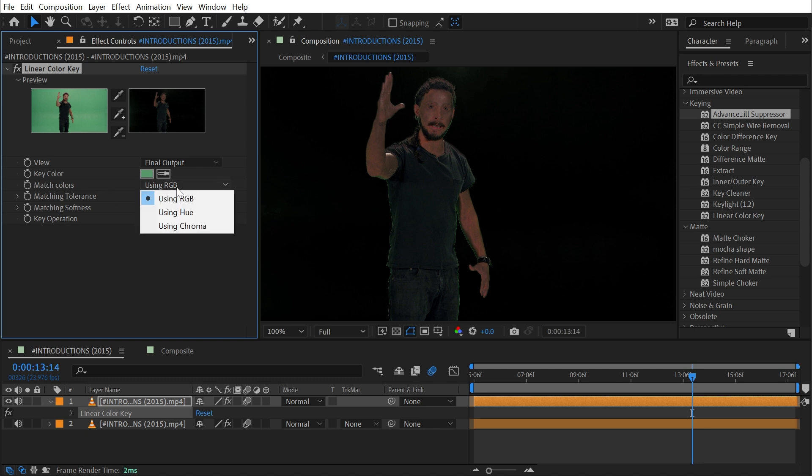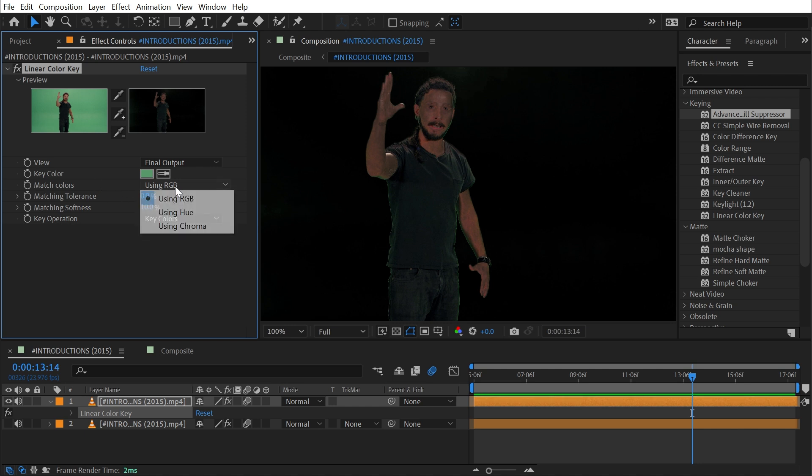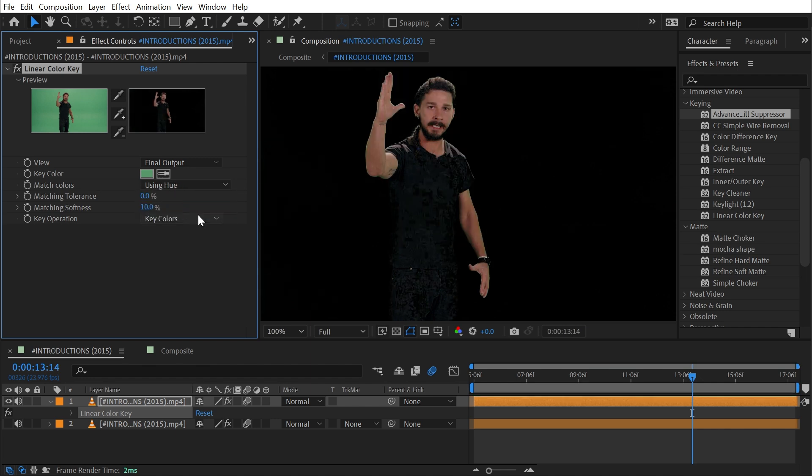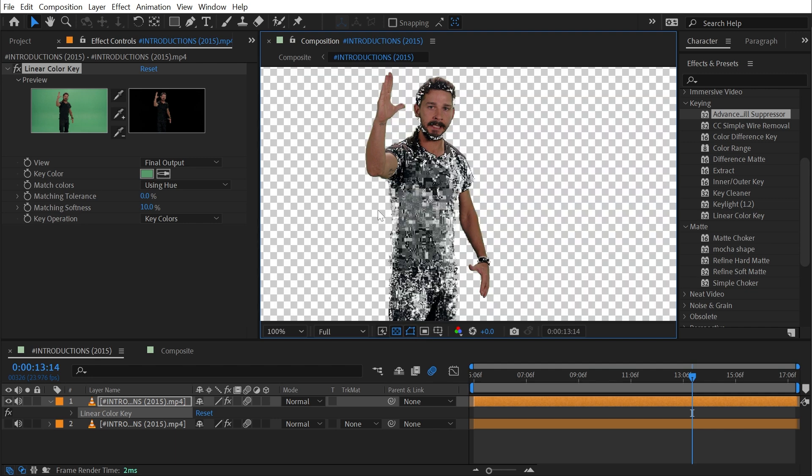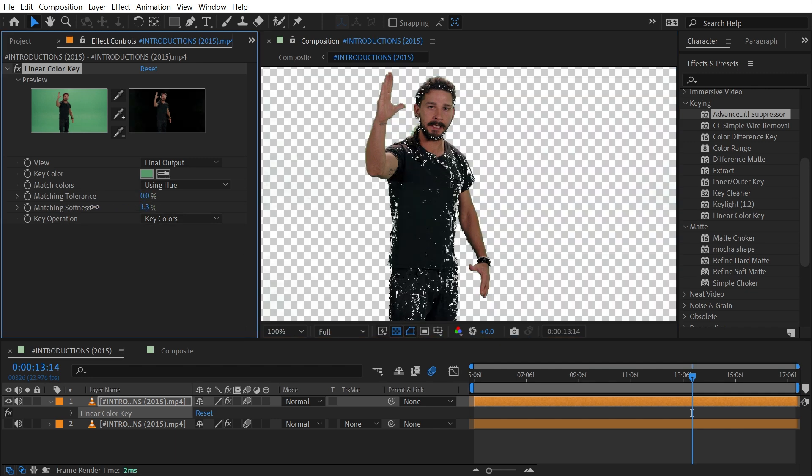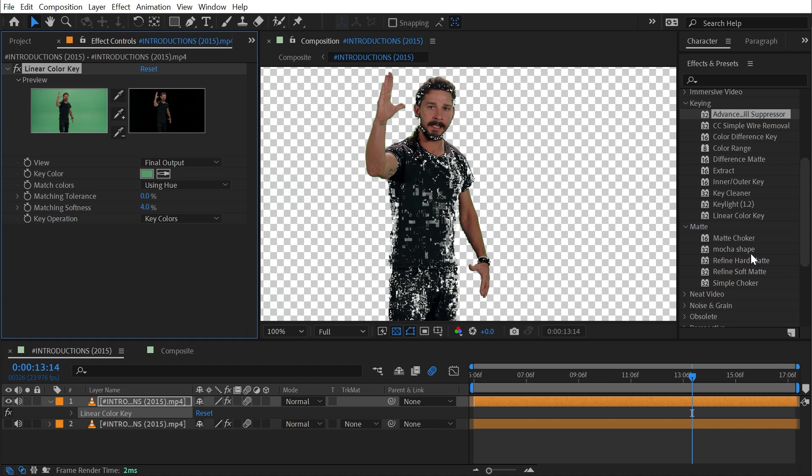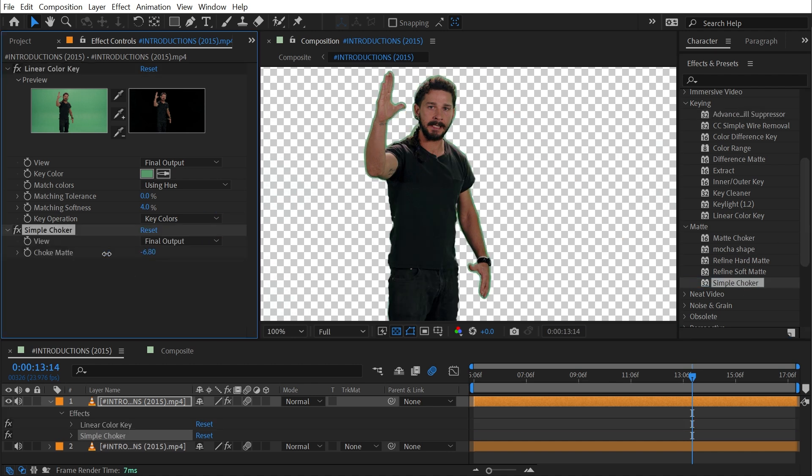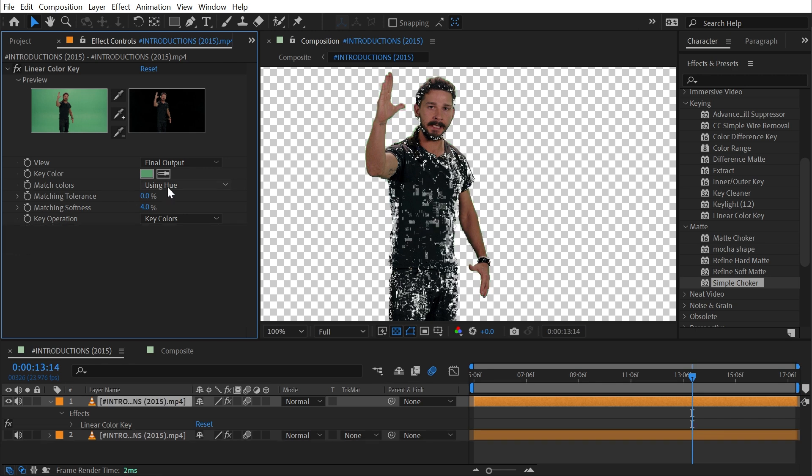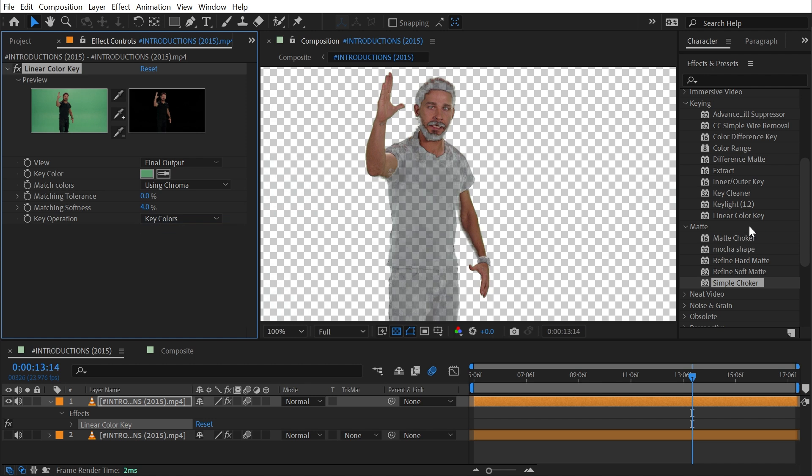Next is Match Colors and this is the technique that the effect is using to do the keying with. We're using the RGB channels right now to pull the colors, but we could also do this using just the Hue and that gives us a different look. If I turn my transparency grid on you can see that this is very noisy. I would probably need to turn down that matching softness and again combine it with something like a Simple Choker to dial it back and then key it out a second time. That's just another technique.